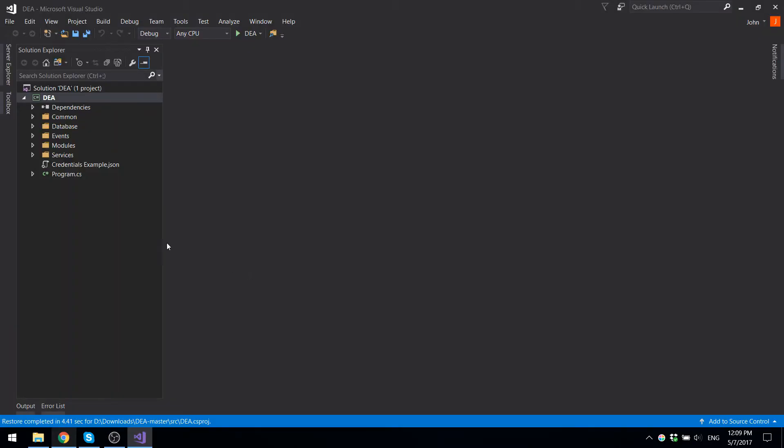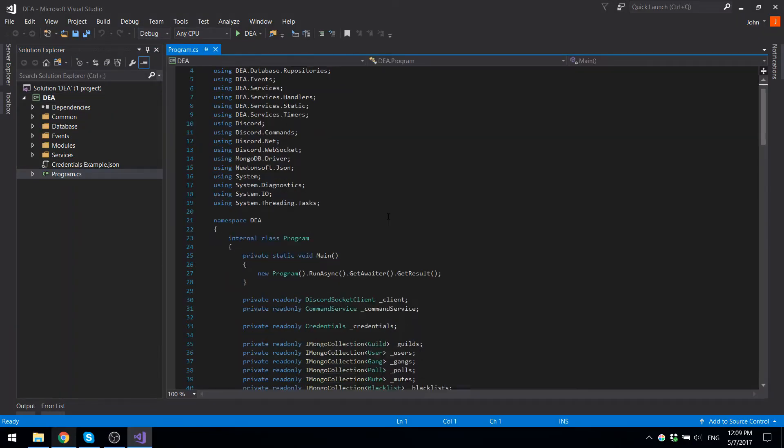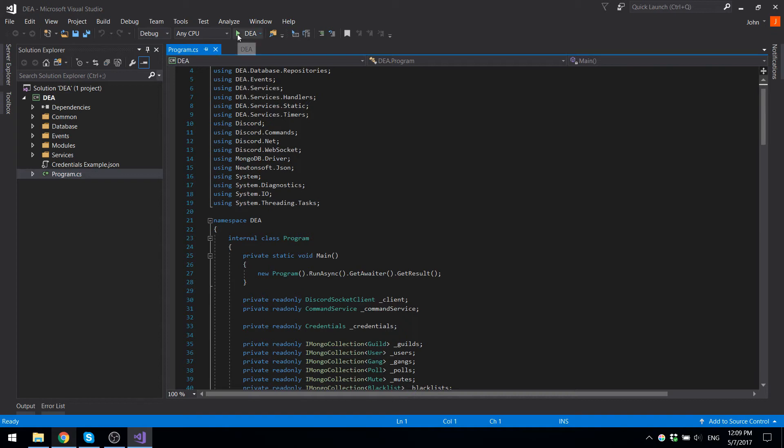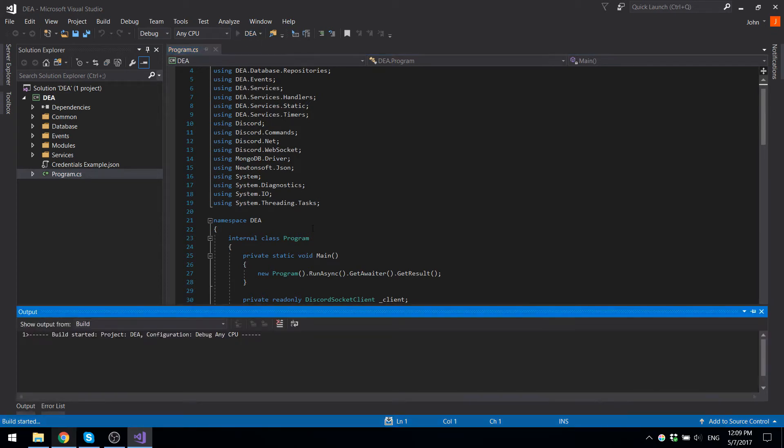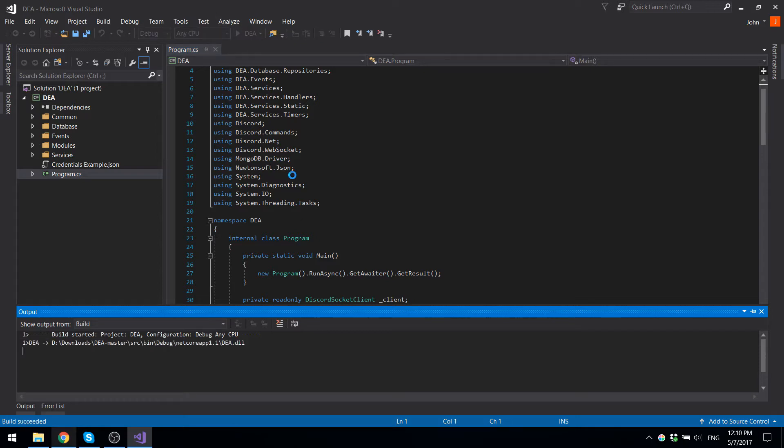Now once you have this running, you might think, okay, that's all I got to do. I just got to press the run button and it should work. But if you try to press the run button and start it, this is exactly what's going to happen.